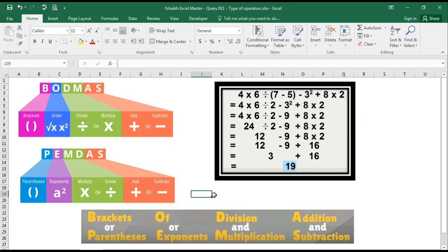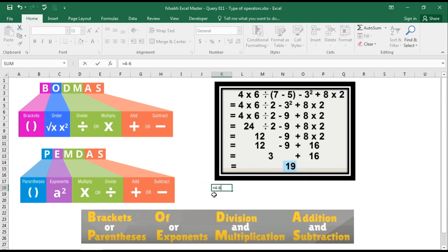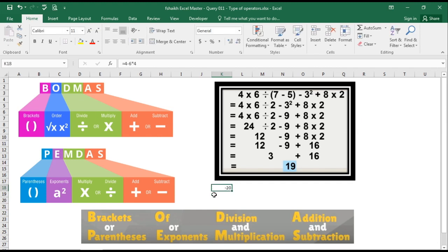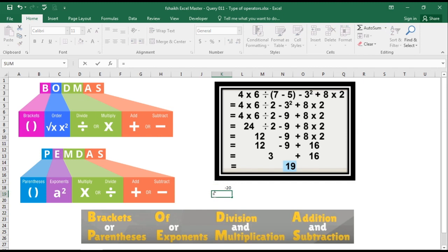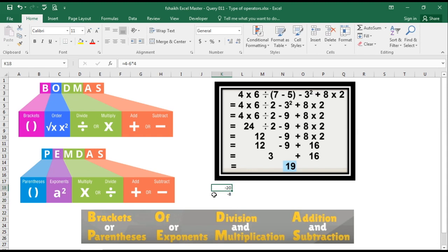Now if I have a range of data over here, example, if I do equals to 4 minus 6 into 4, it will give me minus 20. There is nothing wrong, but the method of doing the calculation is equals to 4 bracket 4 minus 6 bracket into 4, it is minus 8. If you see both the calculations are same.